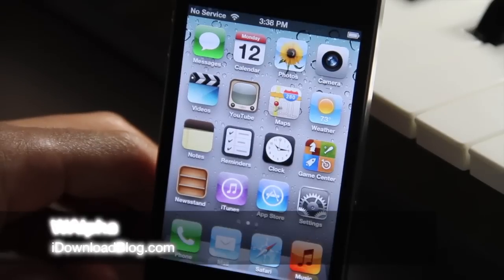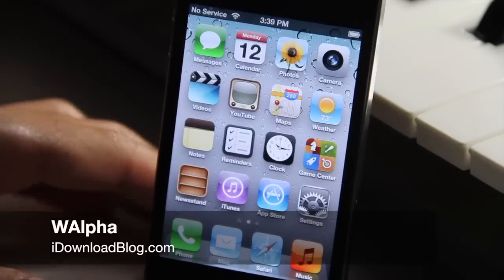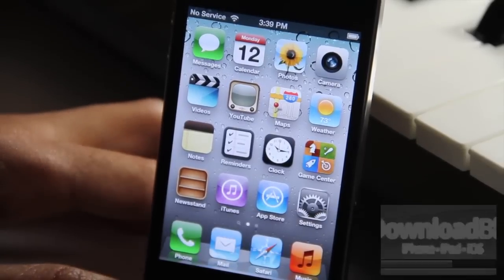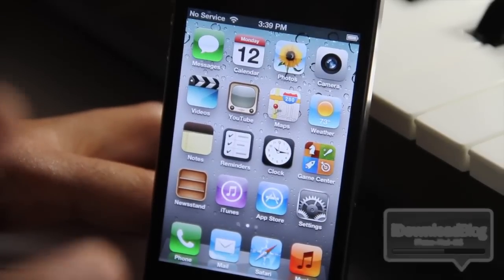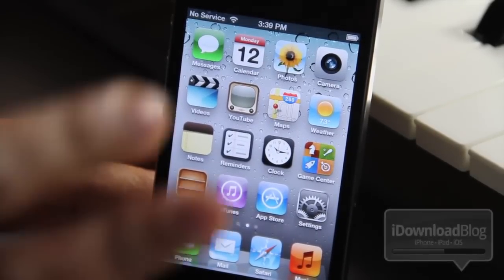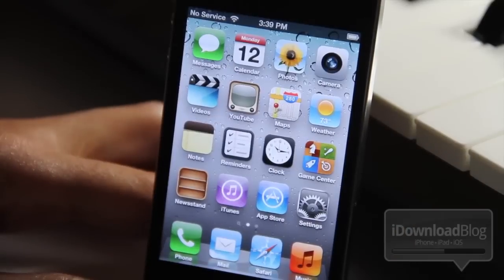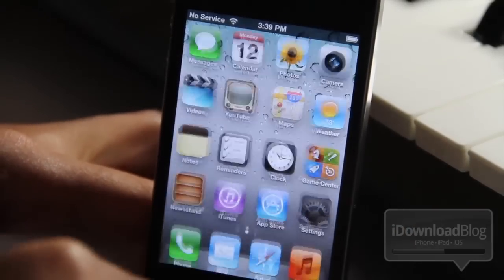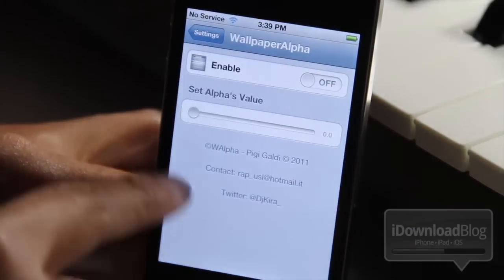Hey guys, it's Jeff with iDownloadBlog. Let's talk about WALPHA, which stands for wallpaper alpha. This allows you to change the alpha settings of your iPhone's wallpapers. That's simple, really.